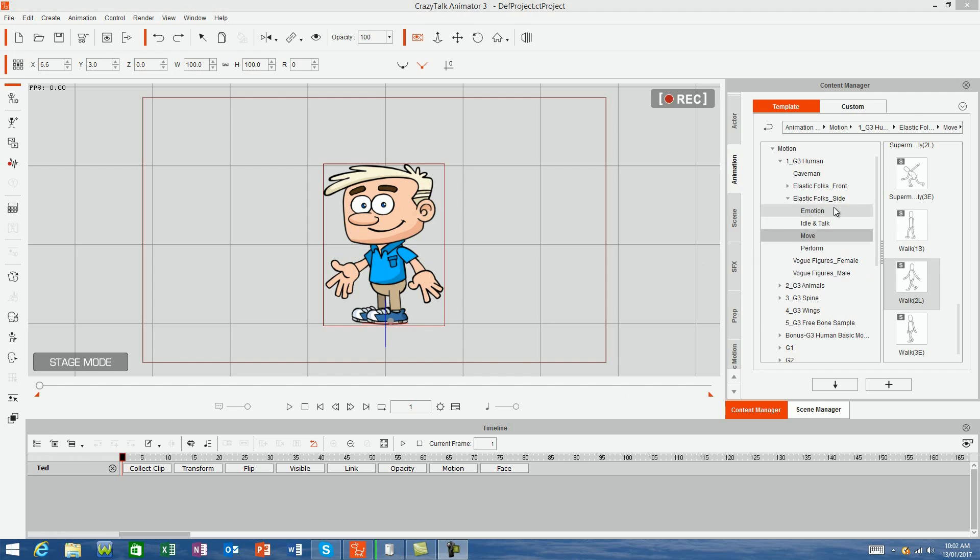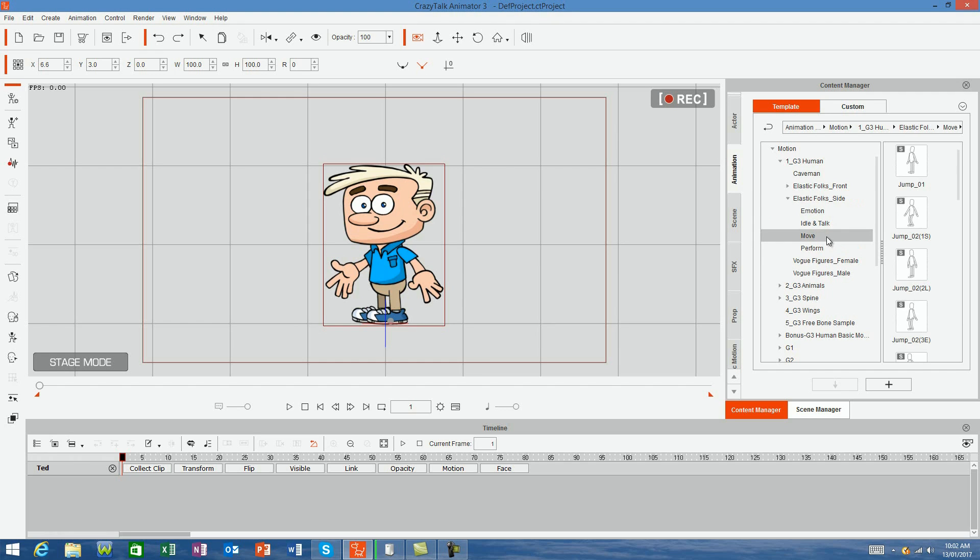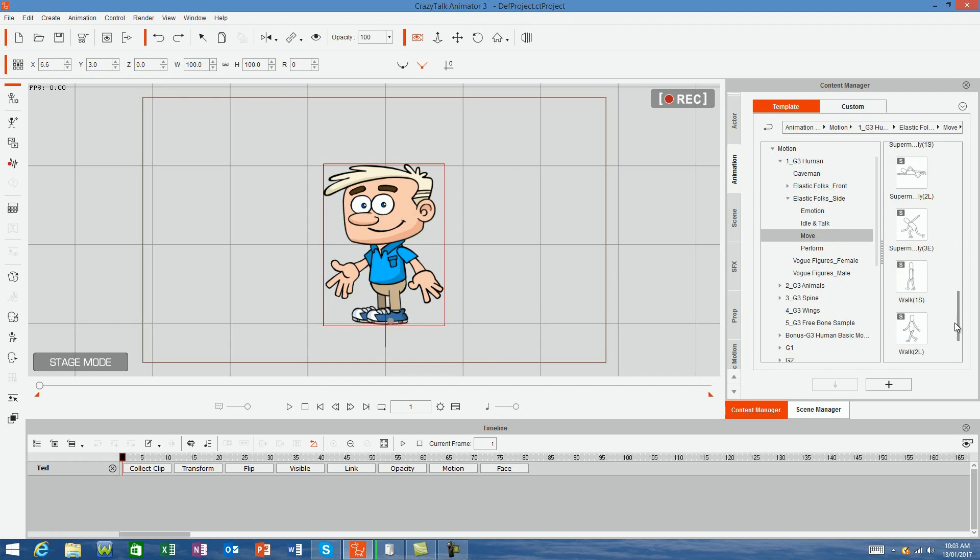From your content manager, select a motion from the Elastic Folks side view. If I go to the move folder and scroll down to walking, you can see there are three walking files: the start, loop, and end.